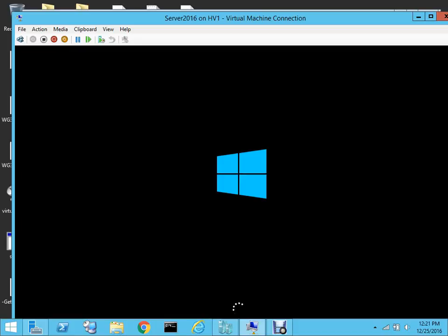I'll keep the video running so you can see that when I log in, I will log in with my domain name using the administrator account and password.